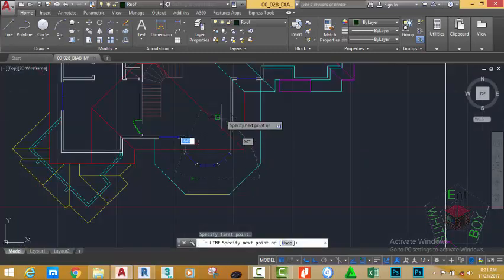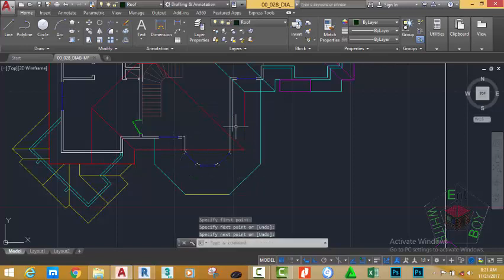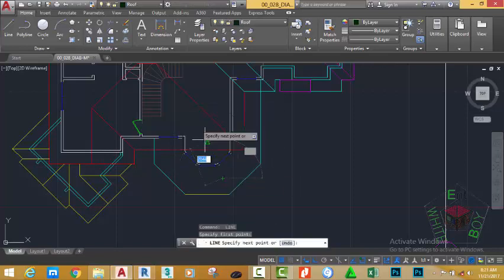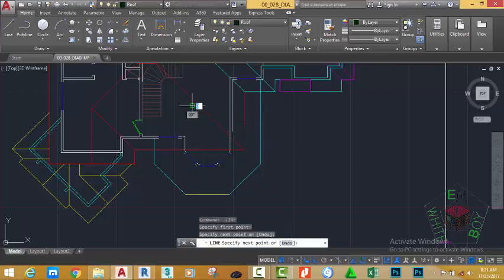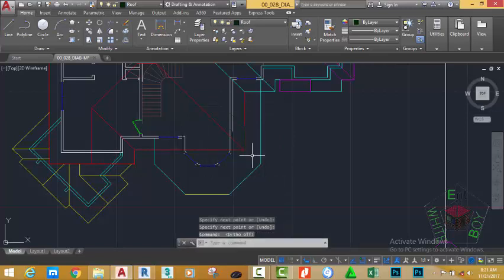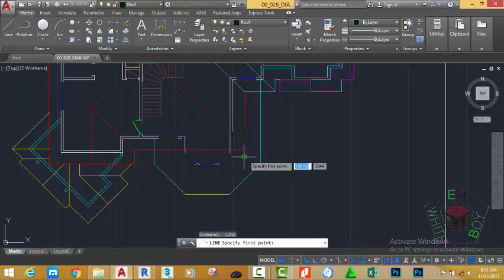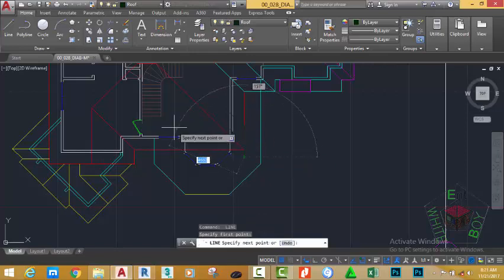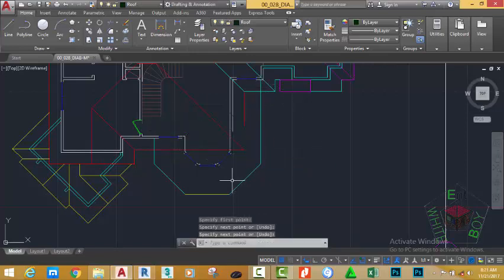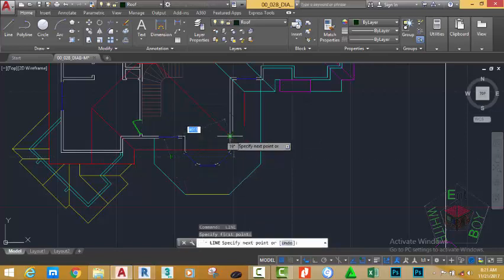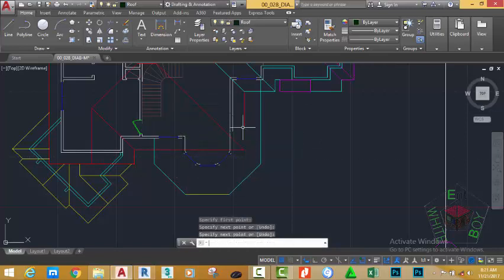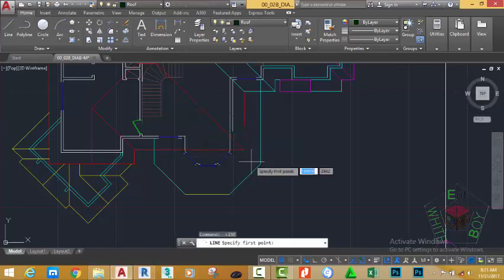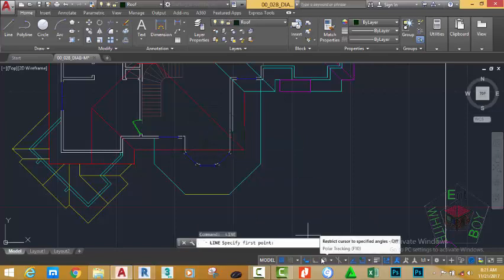Start a line from this corner to this corner, press Escape. Press Enter, start a line from this corner to this corner, press Escape. Press the F8 key to turn off Ortho mode. Press Enter to start the Line command again, start a line from this corner to this corner, press Escape. Press Enter, start a line from this corner to this corner, press Escape.